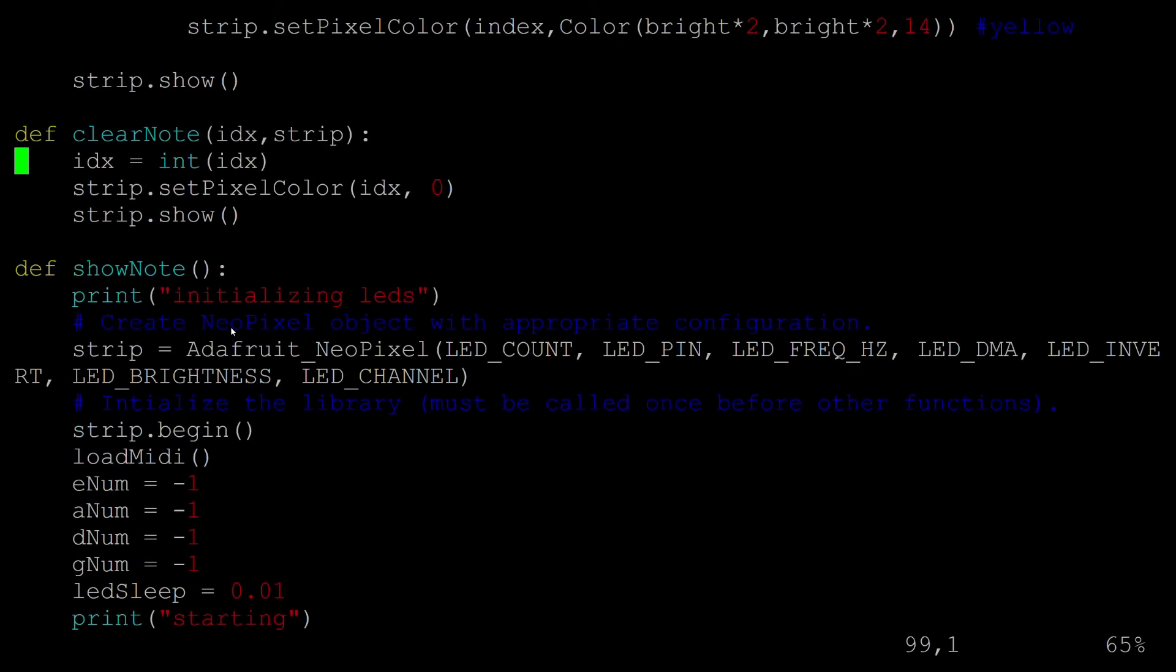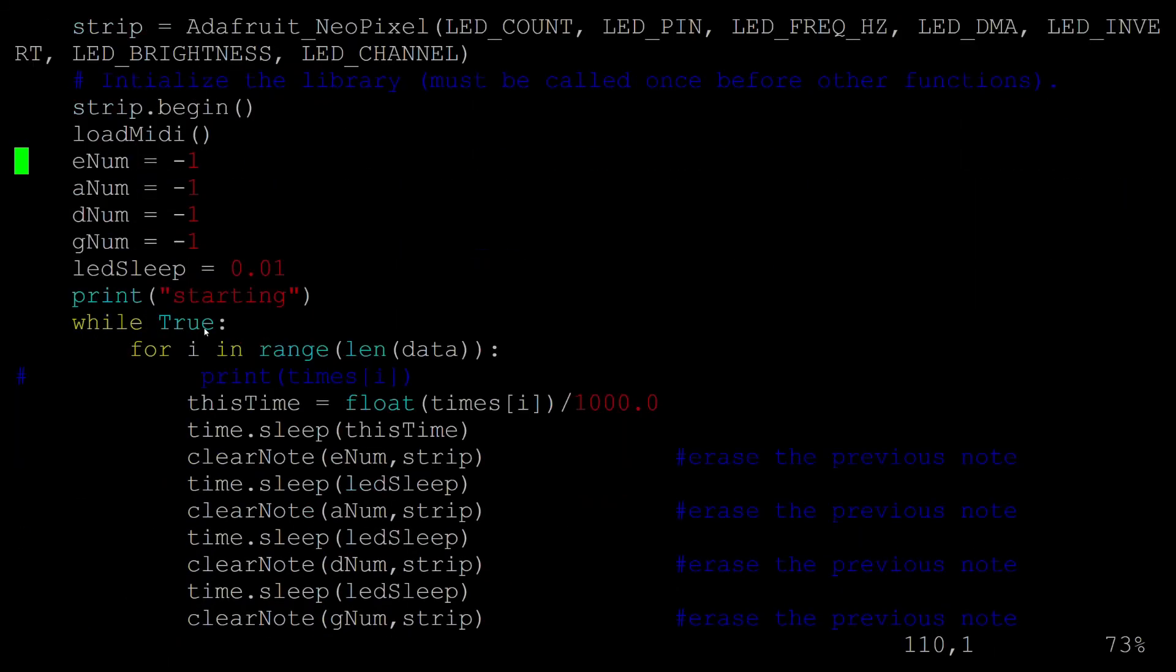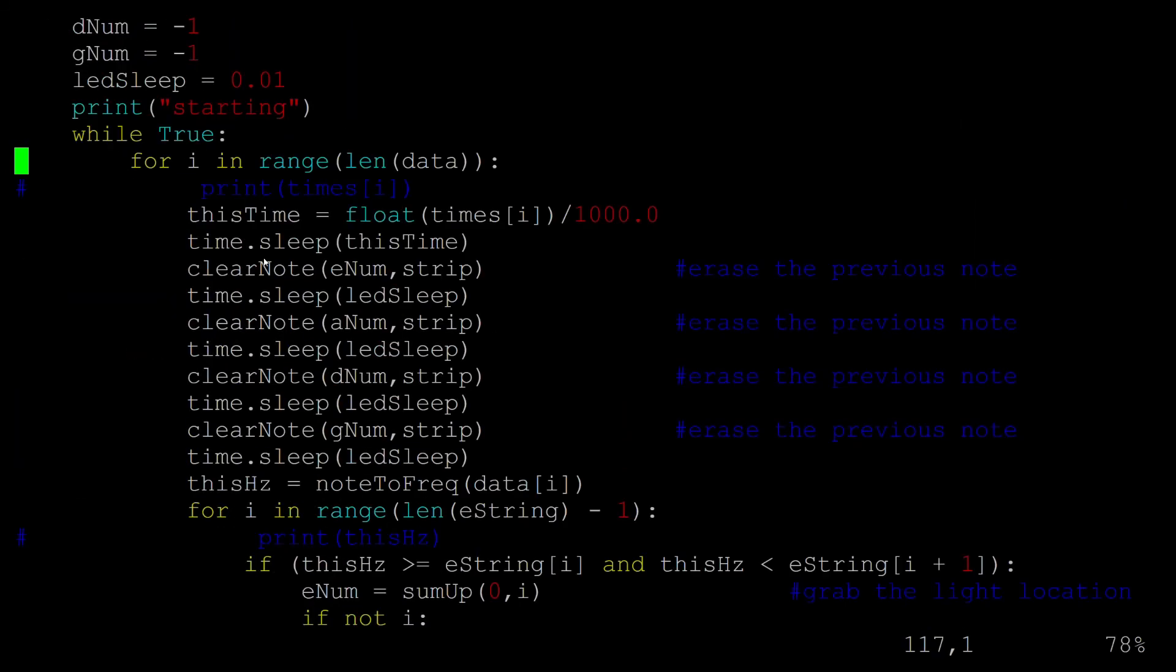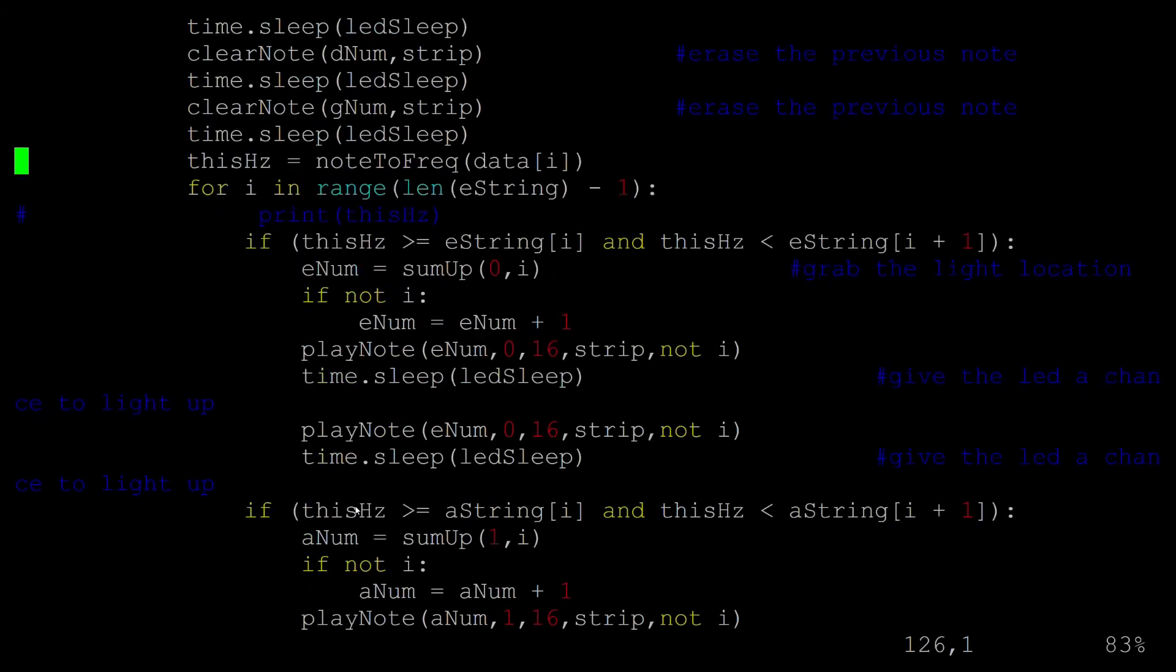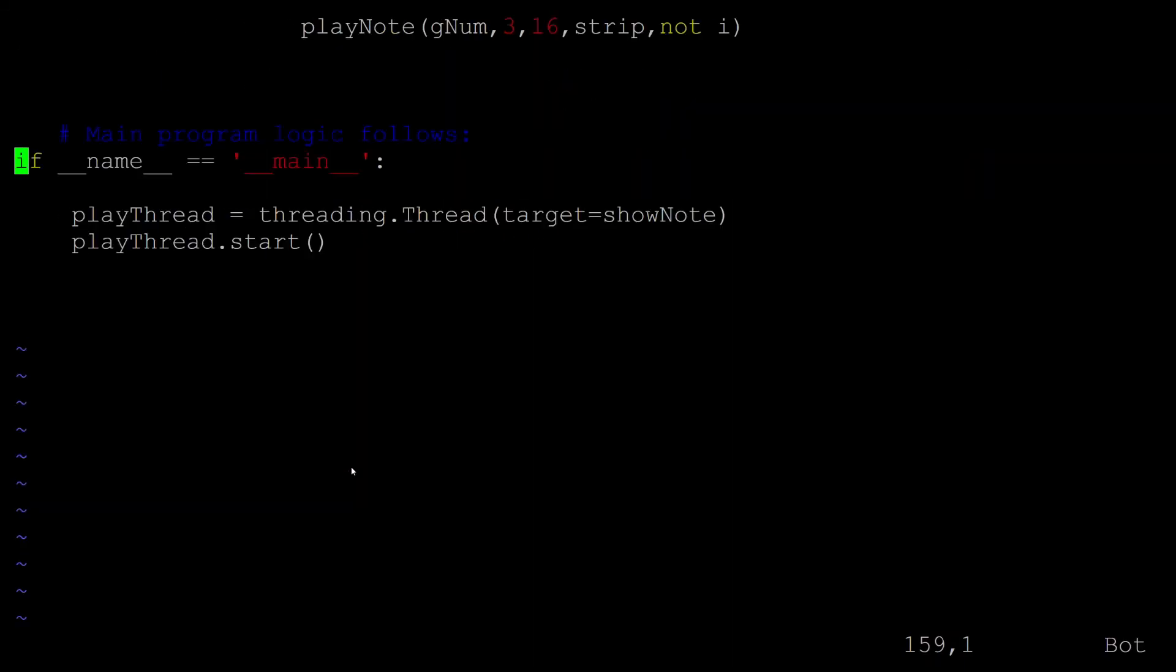And then clear everything, get ready for the next guy. And then yeah just go through the note, through the song playing all the notes. And just get started.